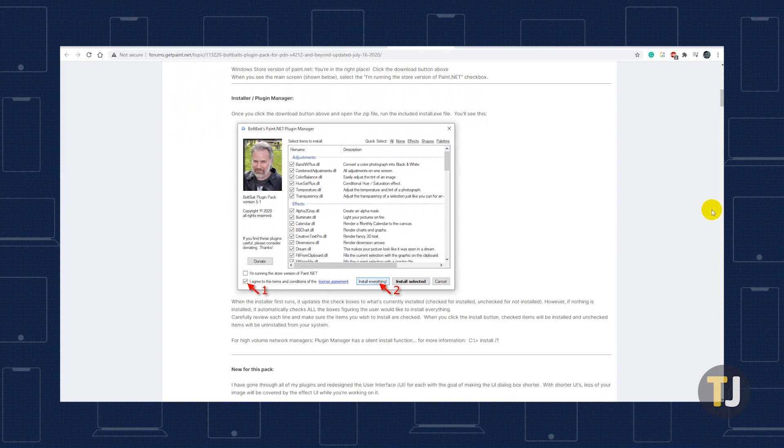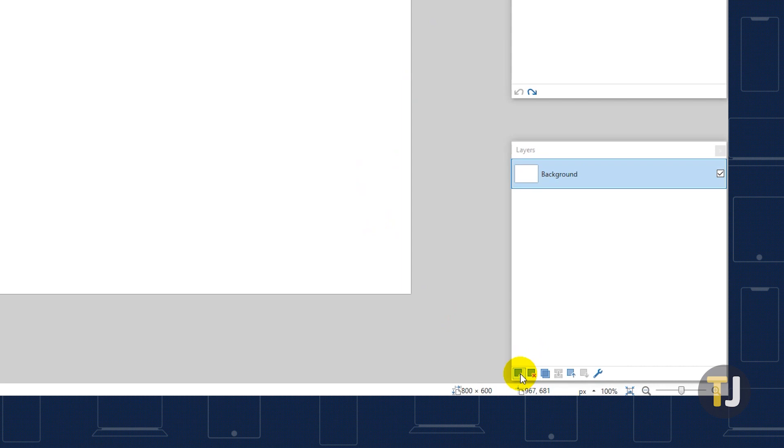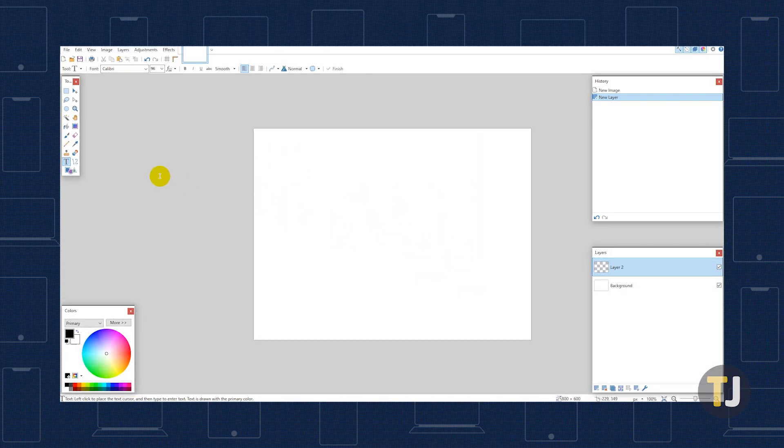Once your plugin is installed, launch Paint.net, then click the Add New Layer icon in the Layers window located in the bottom right of your screen corner to create a transparent layer.